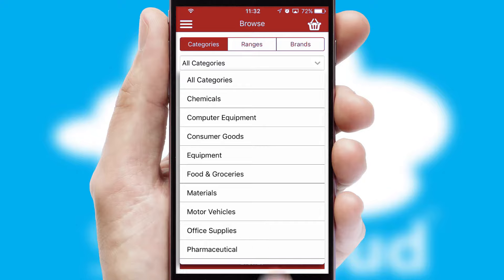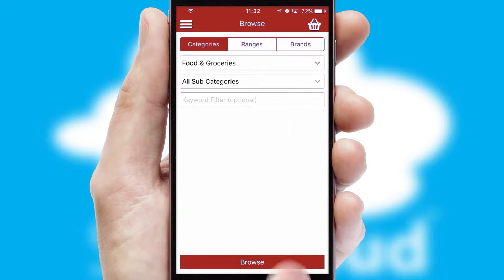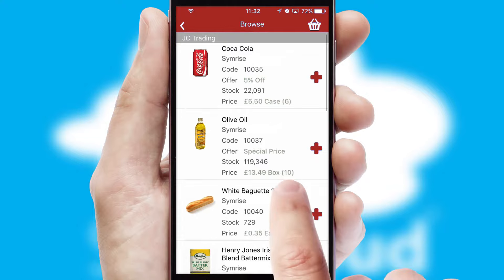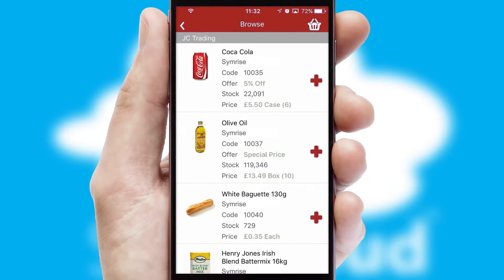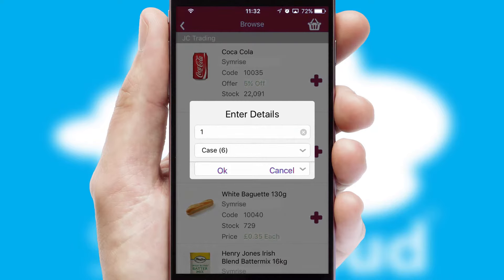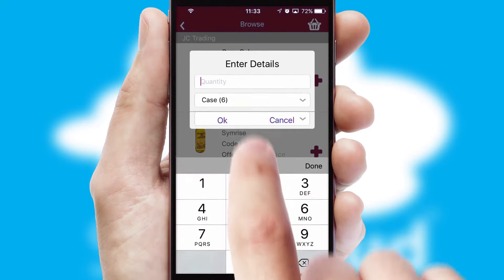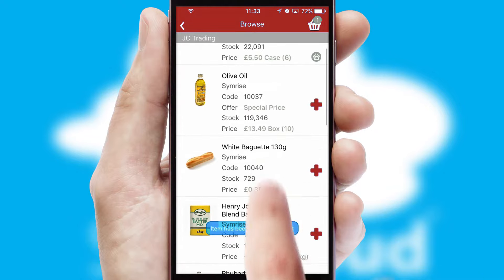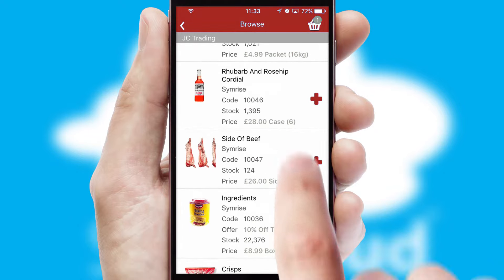Each category can have subcategories with a multi-level hierarchy to help you refine your search. Once you have found the required item, simply click, enter the required quantity, unit of measure, and then confirm. A basket icon will appear beside the product to confirm it has been added to your order.